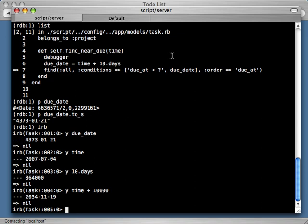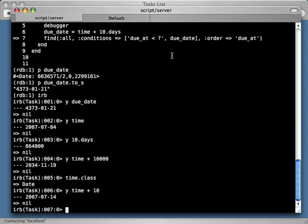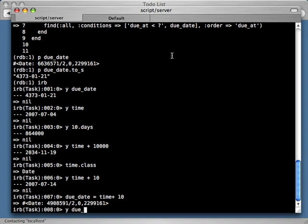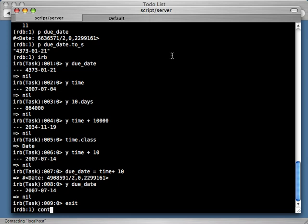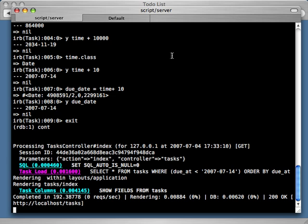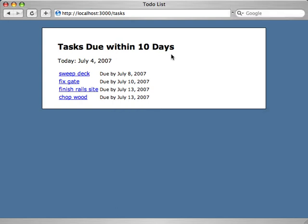10.days is meant to be added to a time object, but here we're dealing with a date object. When you add an integer to a date, it's actually adding it as days. So let's try time + 10 — yep, that's 10 days in the future, the 14th, which is exactly what we want. Let's try setting the due_date variable to that and check it again — now that looks correct. So let's exit from this prompt and continue from the debugger. This continues the Ruby script execution, passing the response back to the browser. It now renders and you can see it's not displaying any tasks beyond 10 days. We've actually solved the problem in Ruby inline directly.